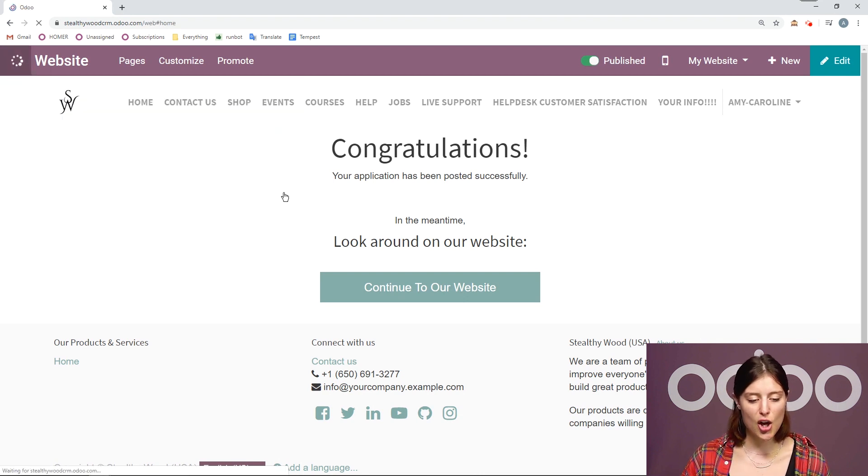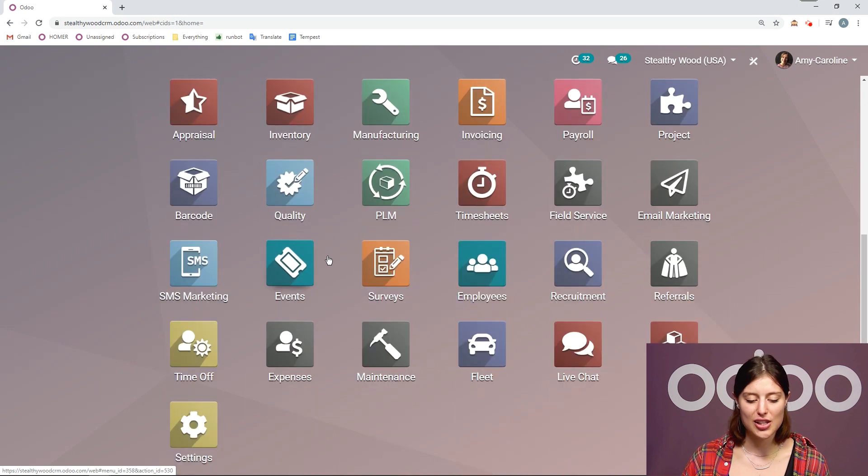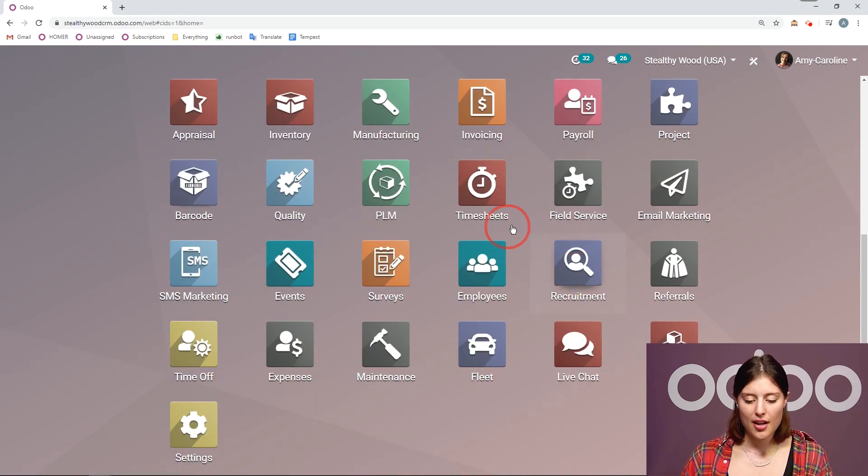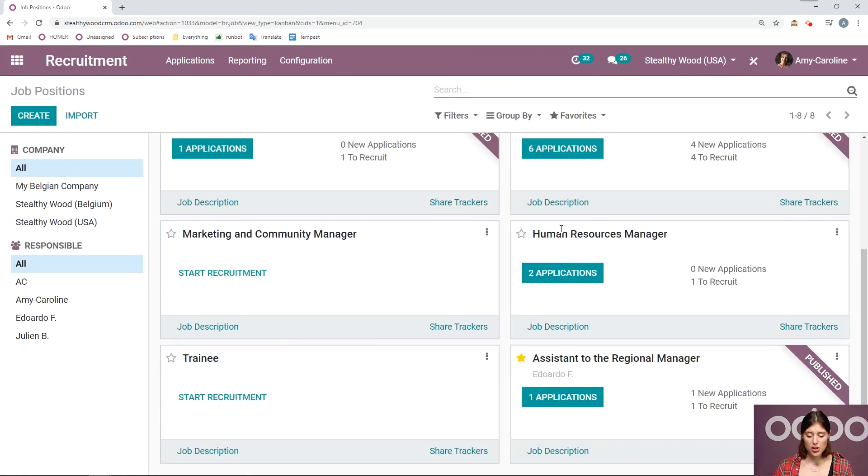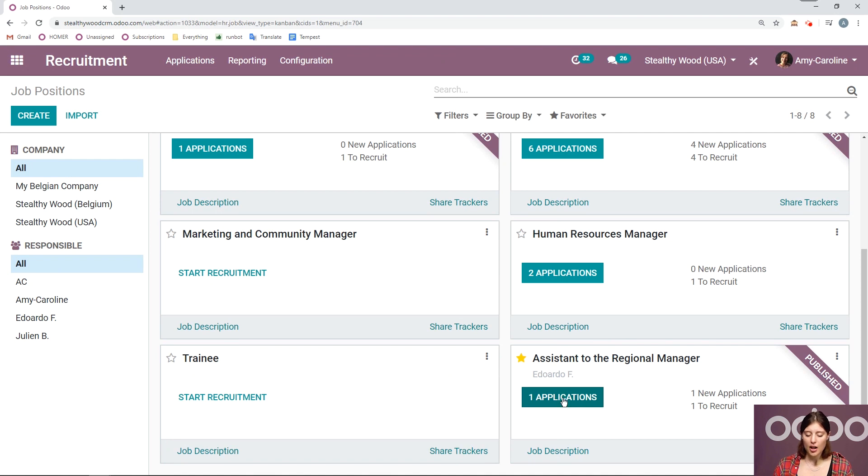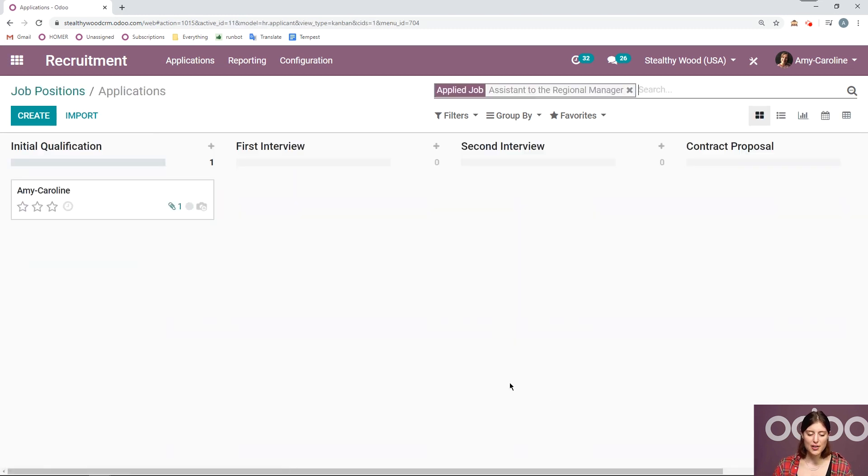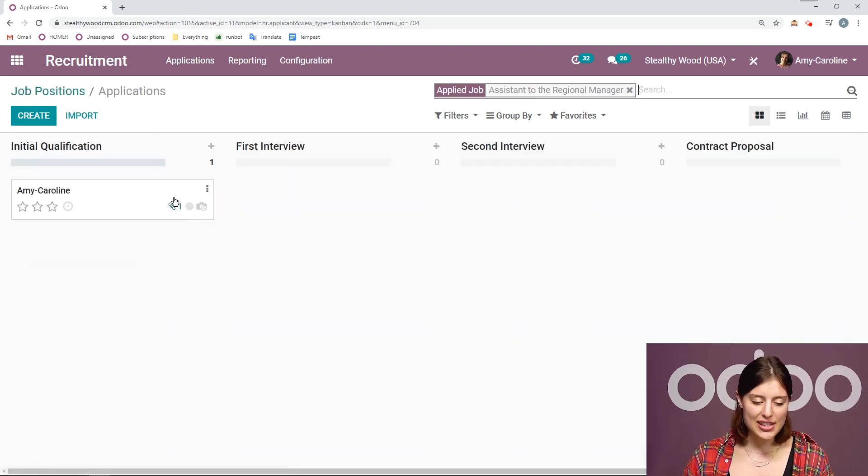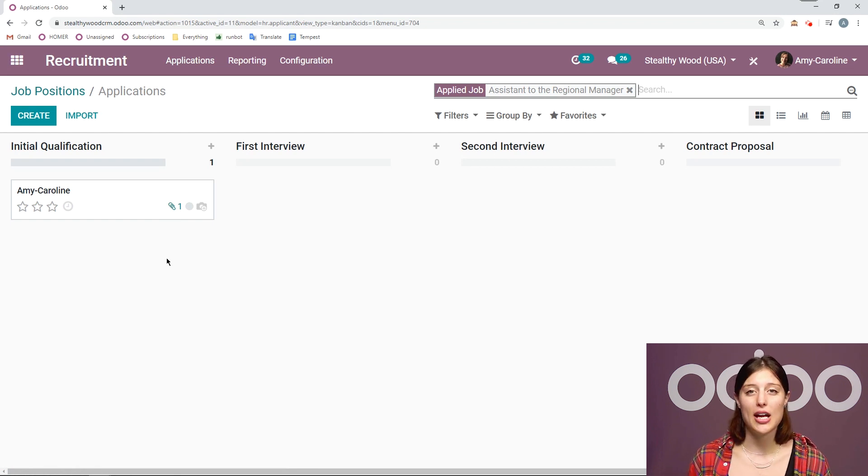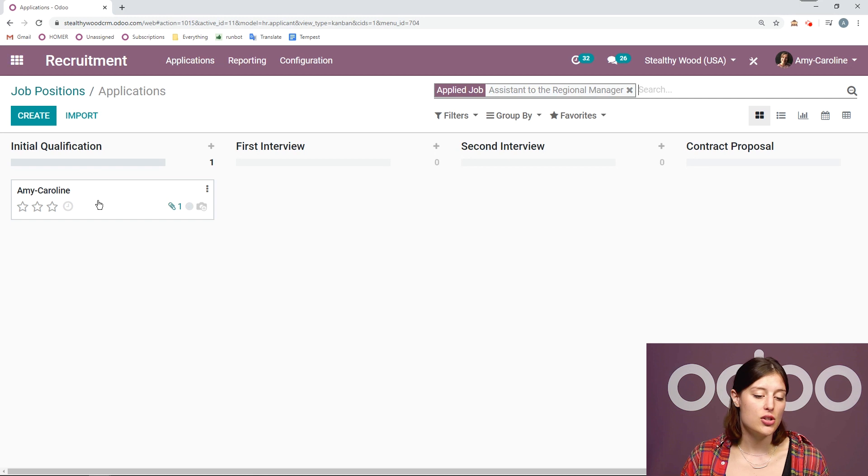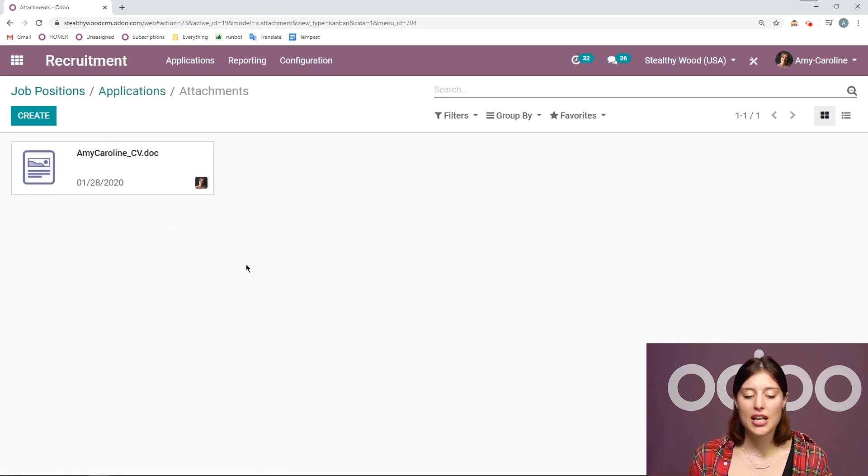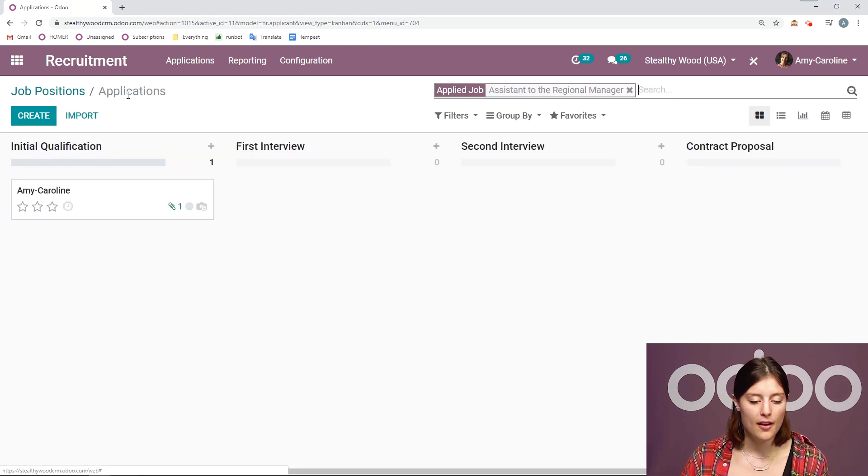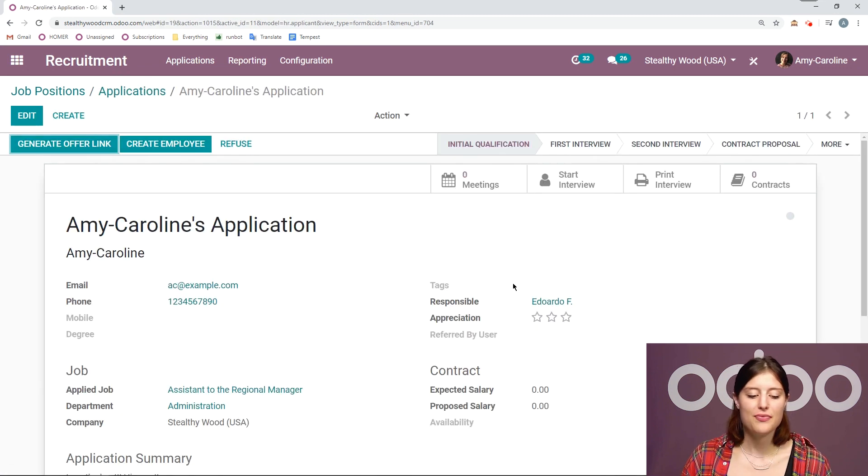We go to recruitment. And from the dashboard, we can go directly to the application by clicking on the application button. And from here as well, I see that Eduardo is responsible for this job position. But now let's click on the one application. We see that there's a document attached. Now if I just want to look at the CV right away, I don't want to bother going into the application itself. I can simply click on the attachment. And here I am directly on the CV.